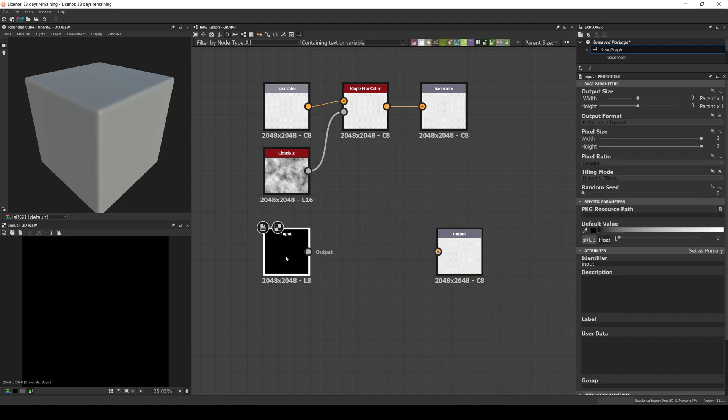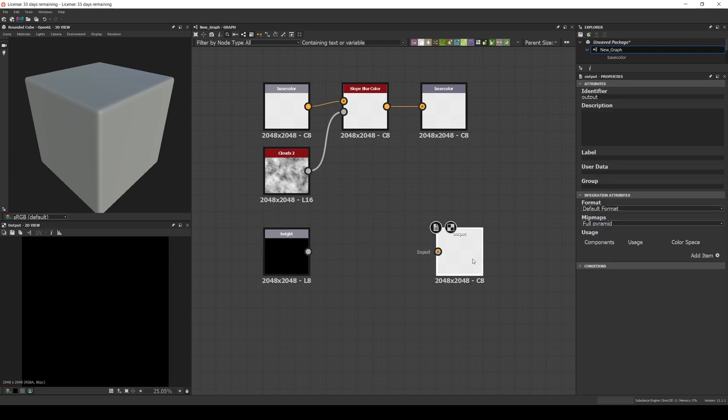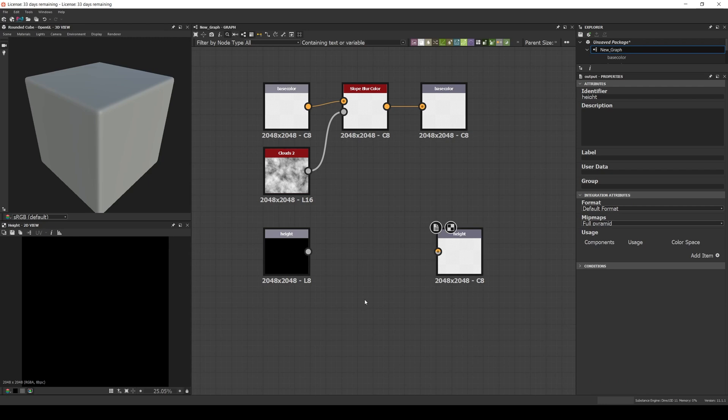And set the identifier to height. And let's do something simple, like inverting the height.